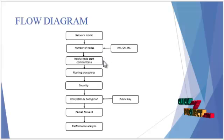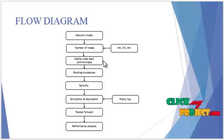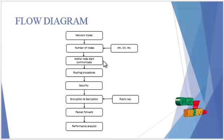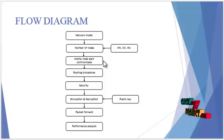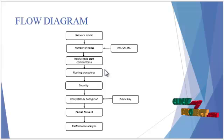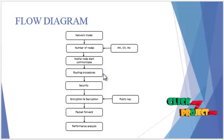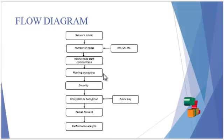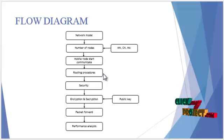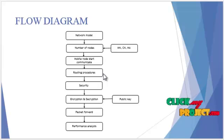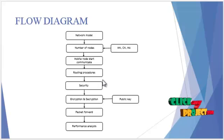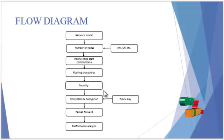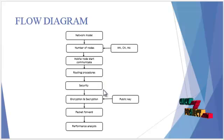At a specific time, the mobile node starts communicating to transfer the packet. After it starts communicating, the routing procedures are implemented to forward the packet. In that routing procedure, we have to maintain the security process.